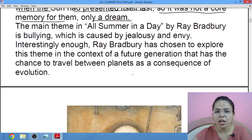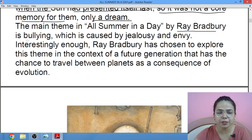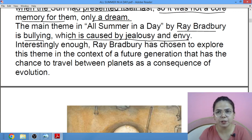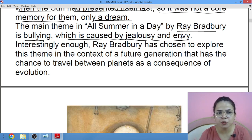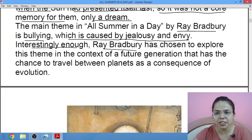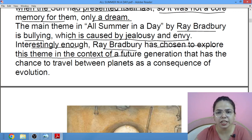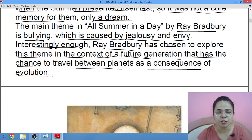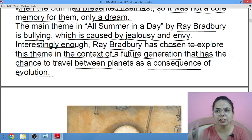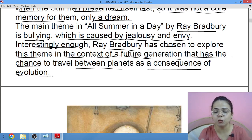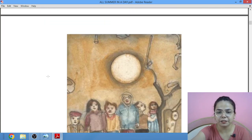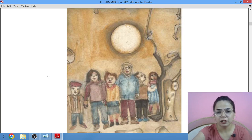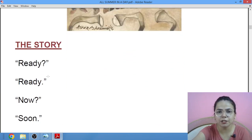The main theme in the story 'All Summer in a Day' by Ray Bradbury is bullying, which is caused by jealousy and envy. Just because aap kisi se jealous ho, aap usse chida rahe ho — you are trying to poke that person. Interestingly, Ray Bradbury has chosen to explore this theme in the context of a future generation that has a chance to travel between planets as a consequence of evolution.